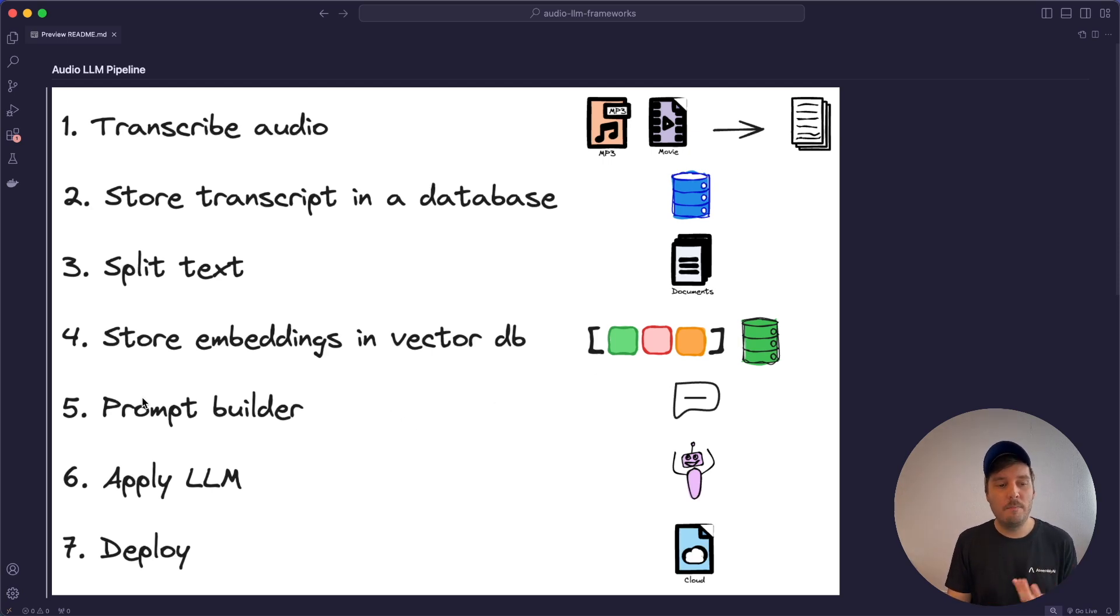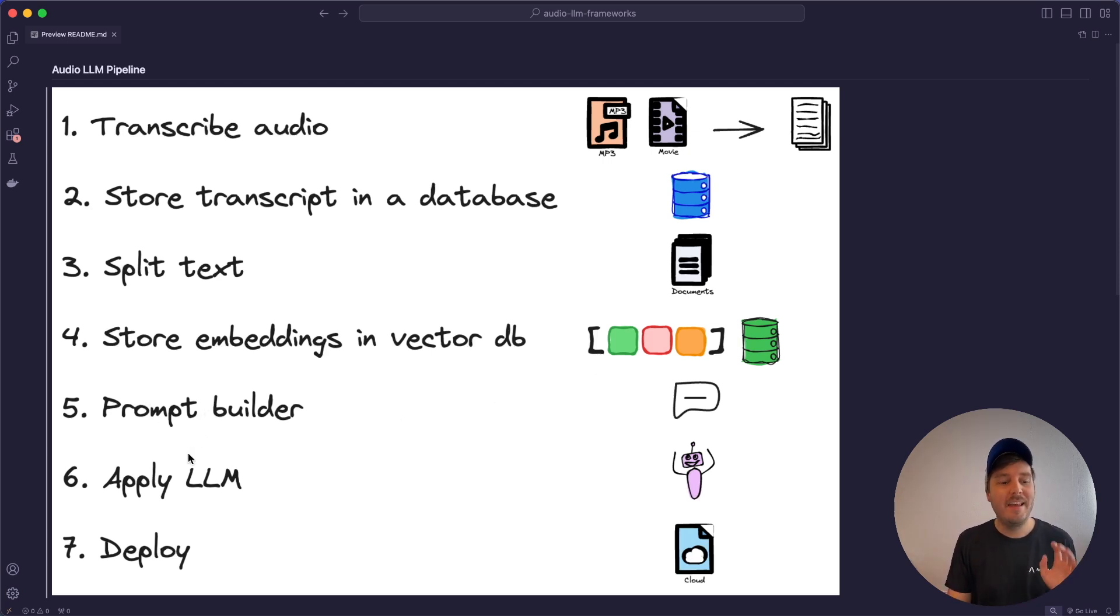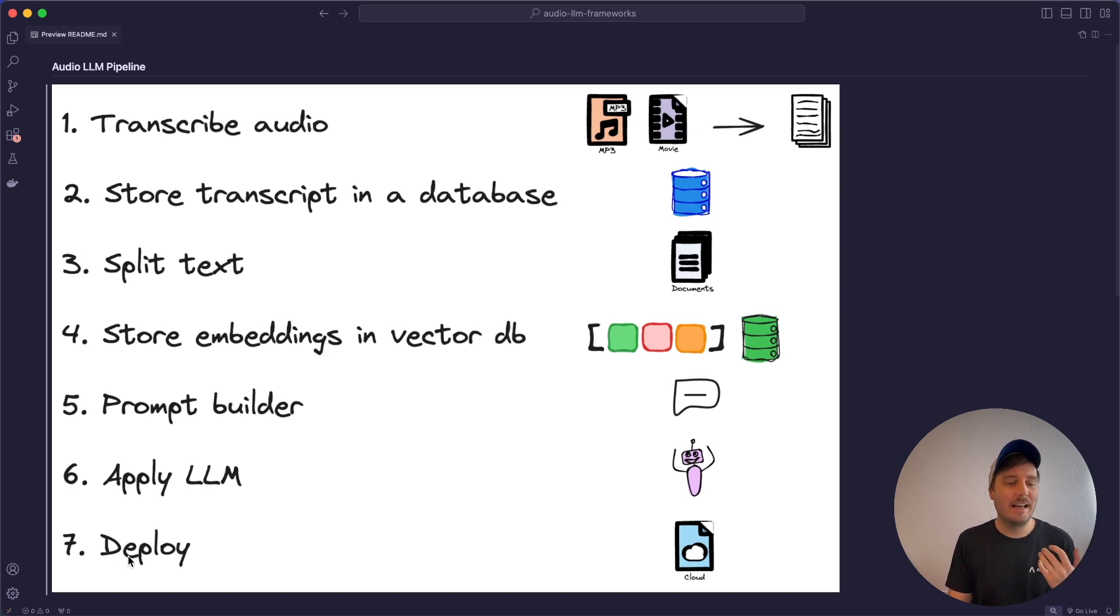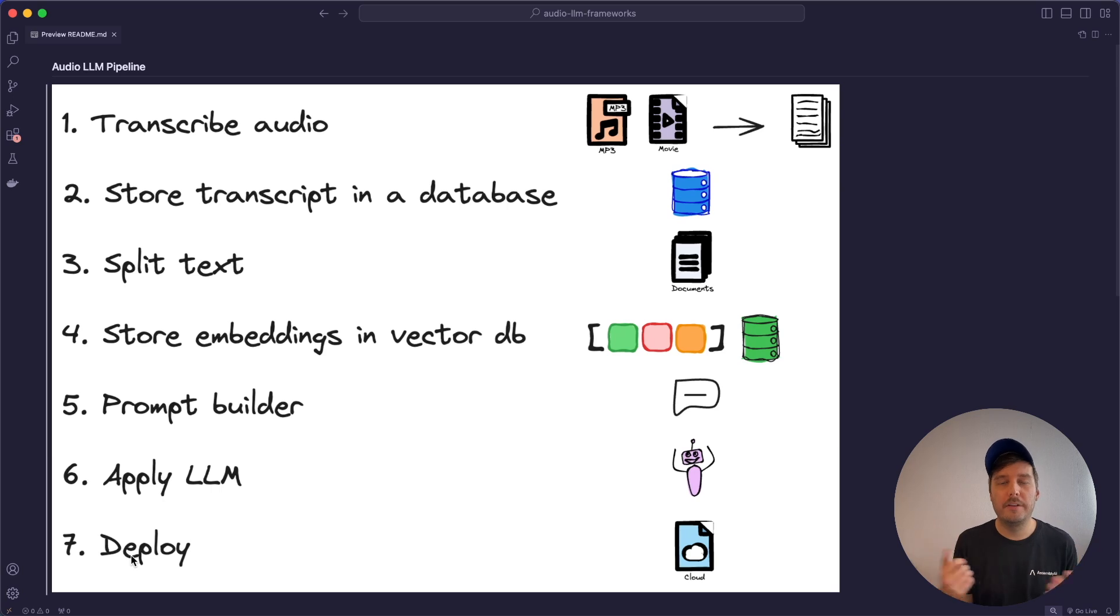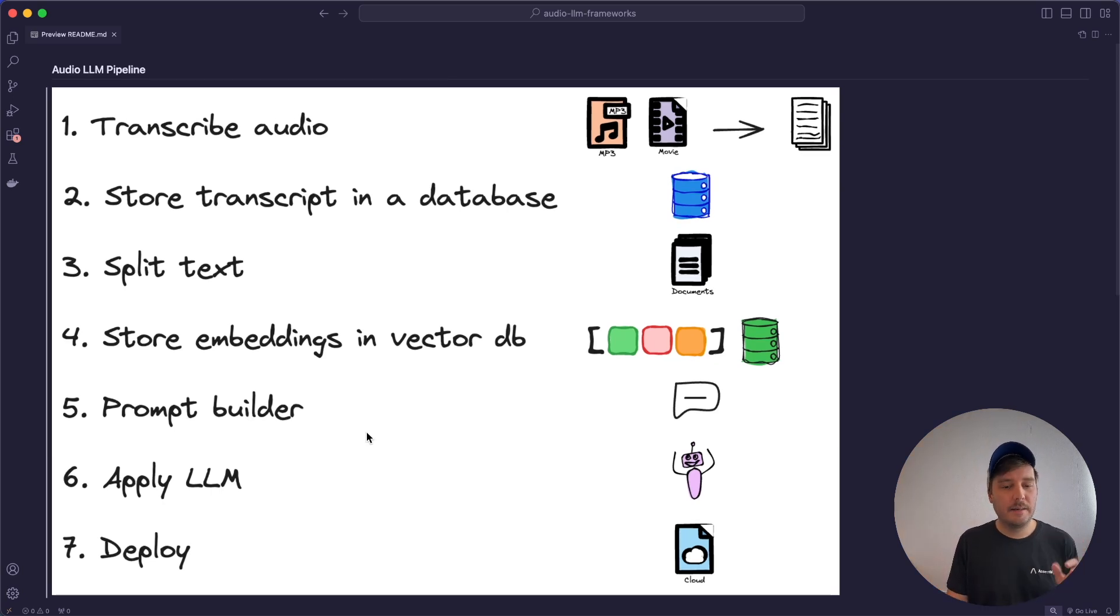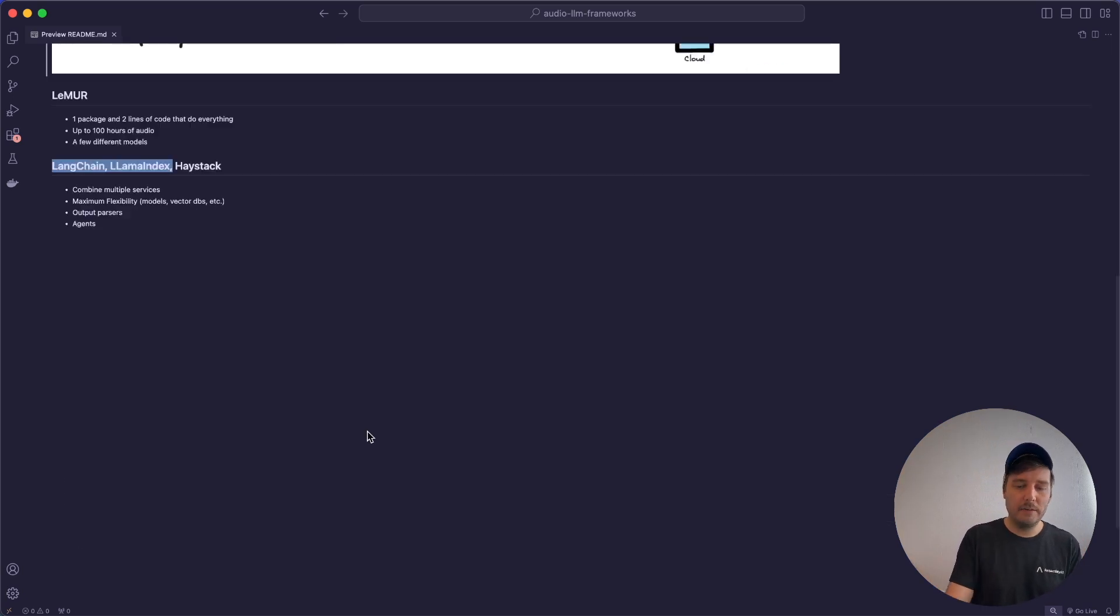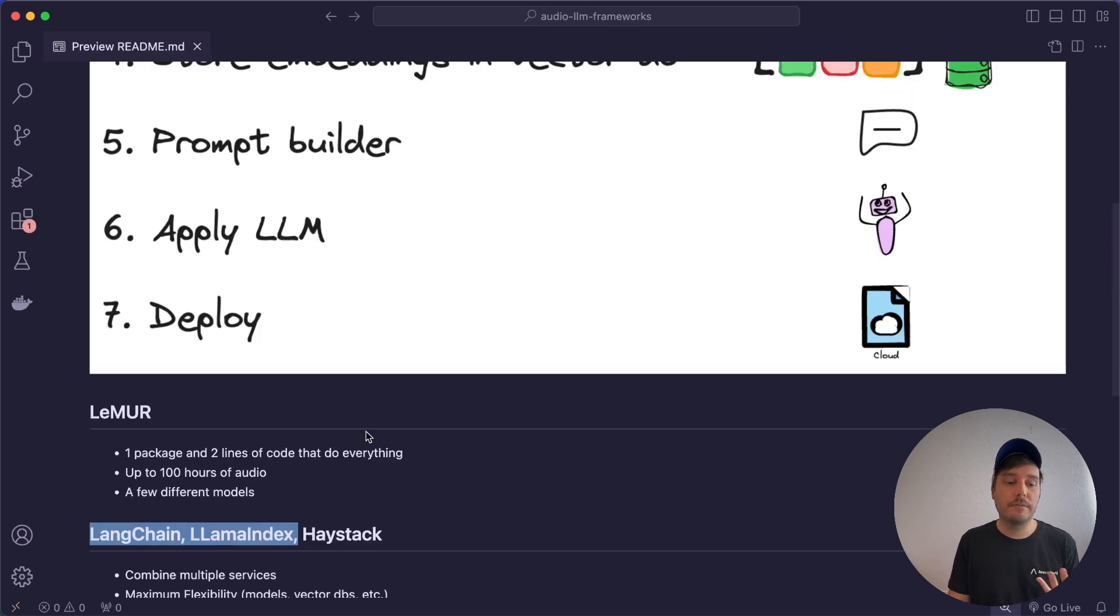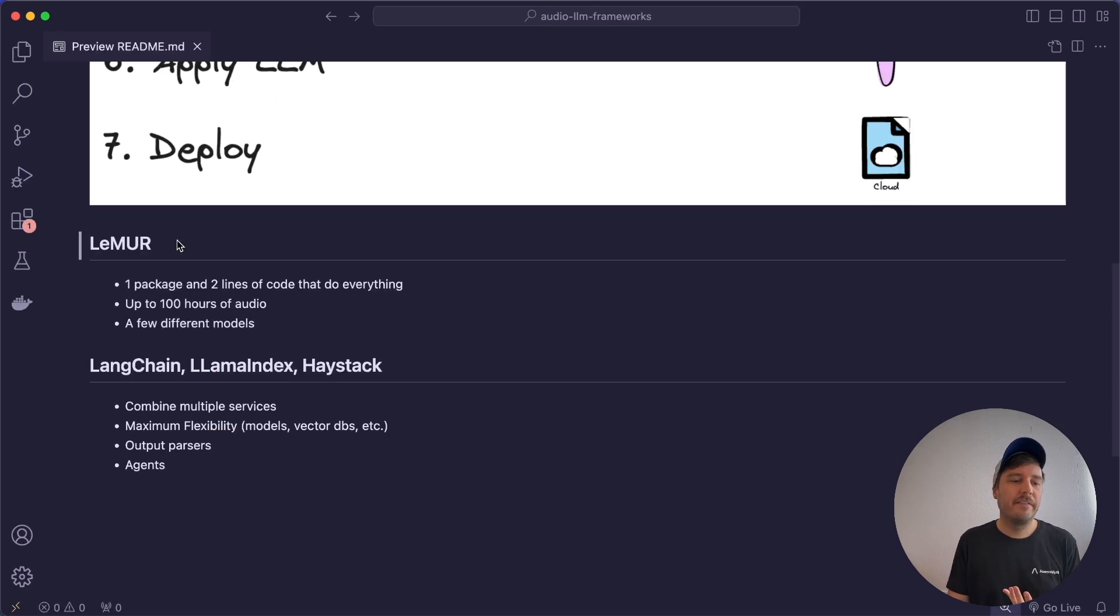Next, you may want to have some help with the prompt building. And then finally, you can apply your large language model. And then as last step, of course, you also want to deploy the application. So as you can see, there are a lot of steps required. So now let's look at the frameworks you can use for that.